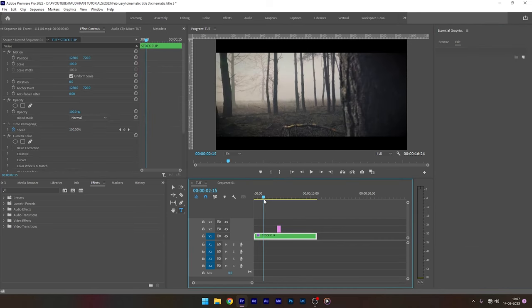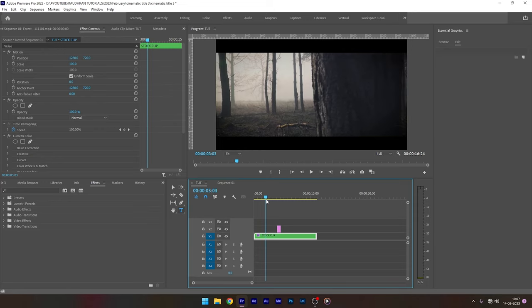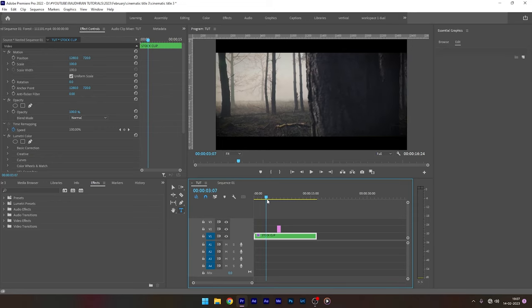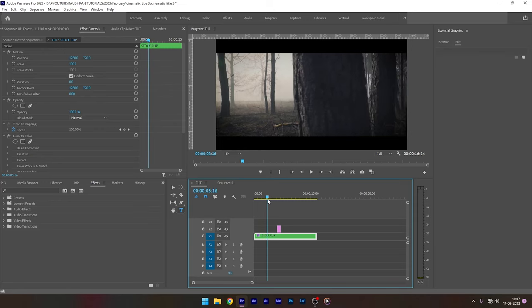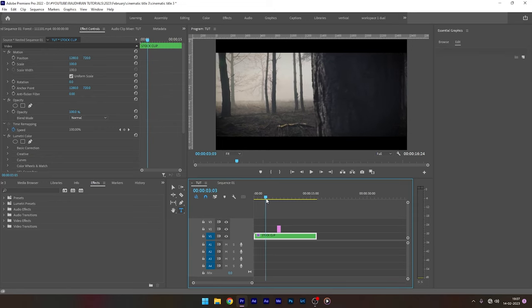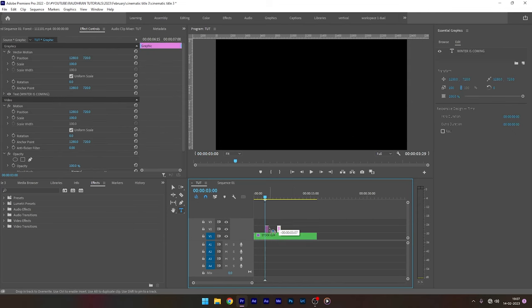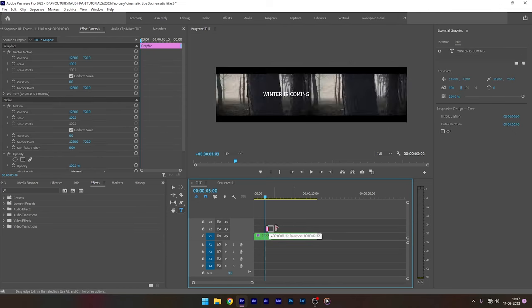Once done, move the time indicator to the frame at which the subject can start to reveal the title. Drag the title to that frame and extend the title length.